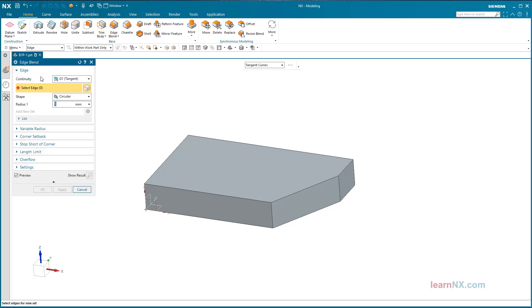The normal standard Edge Blend is created with the setting G1 Tangent and Circular. Create Edge Blend, enter the radius and press Enter. Once again the note: the value is only accepted by NX after pressing Enter.